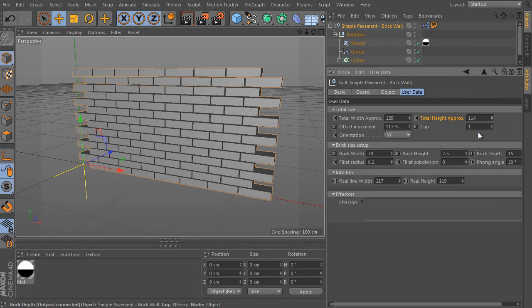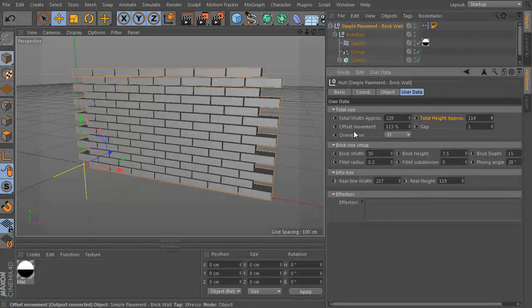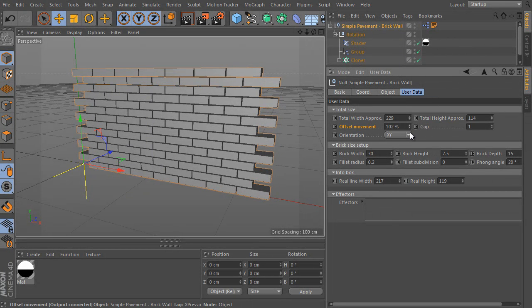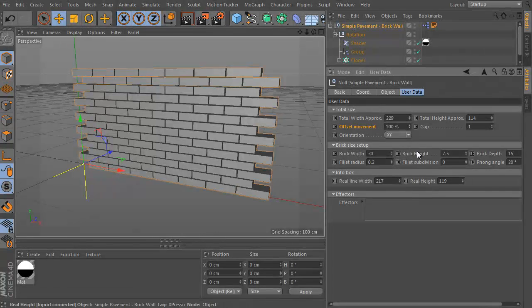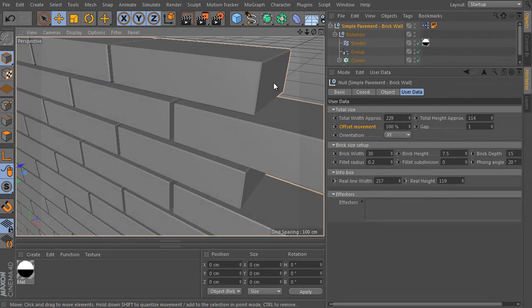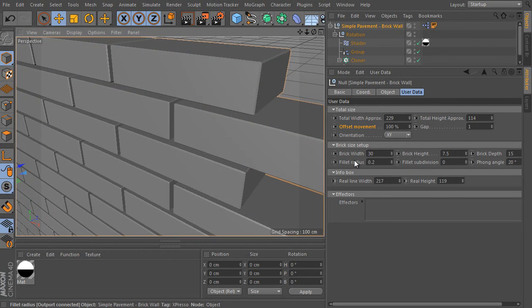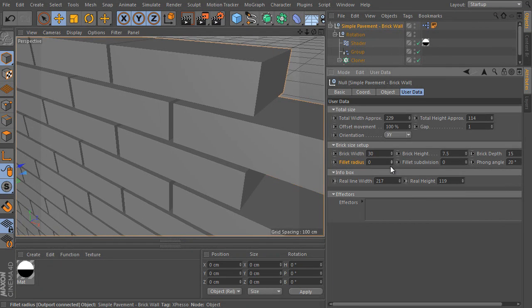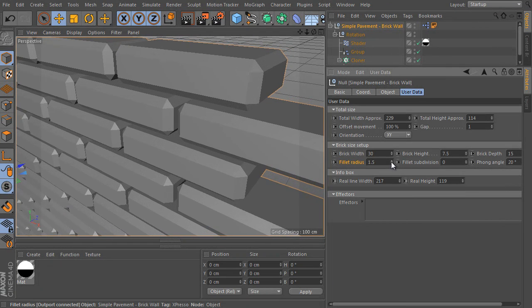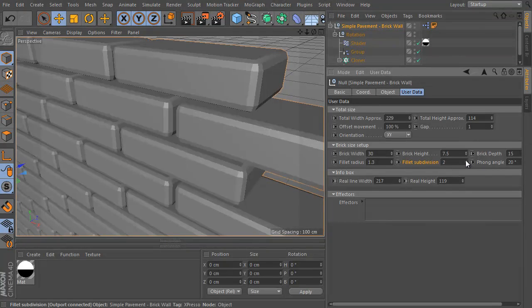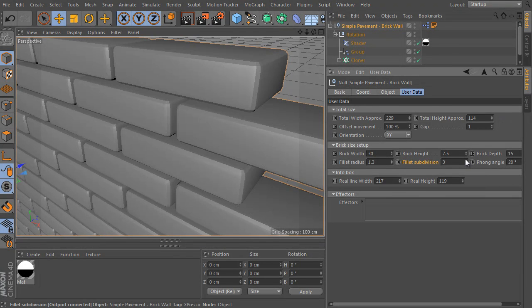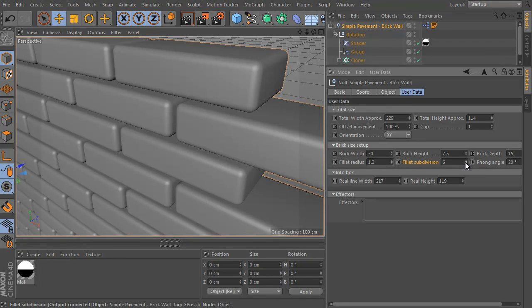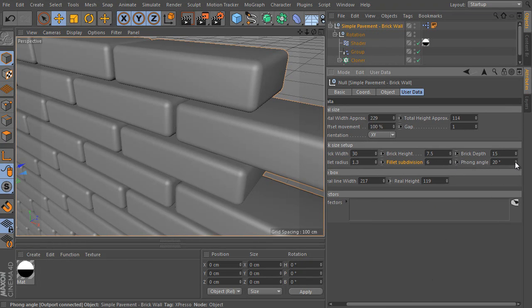Here's the even line offset. Go closer and check any corner. We can fillet all these details with the fillet radius option here. Here's the use subdivision value. And the last parameter of the group is Phong.